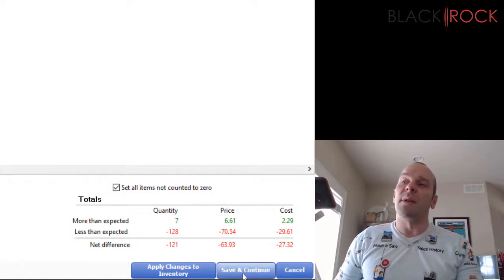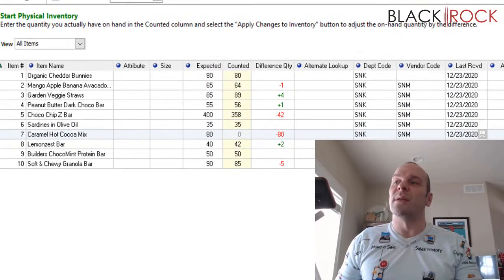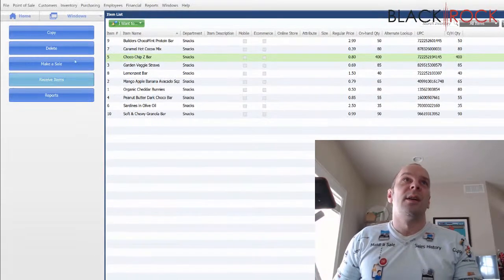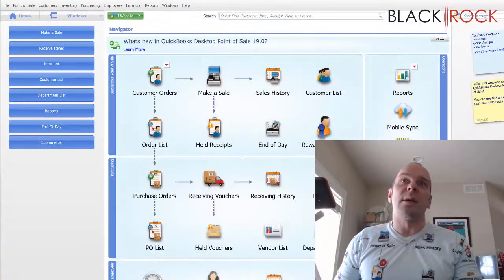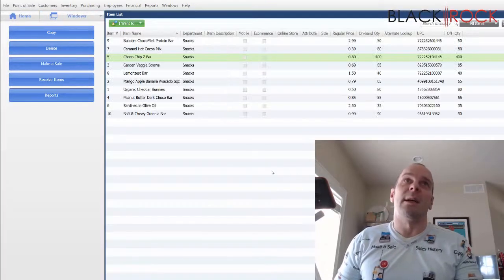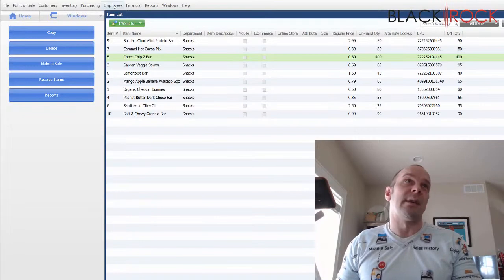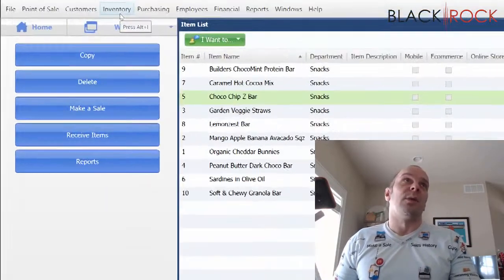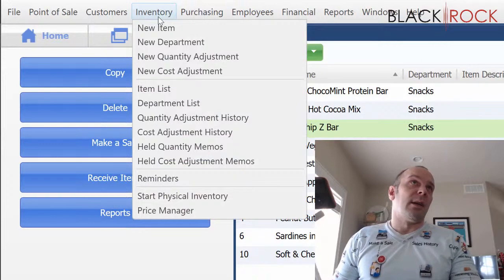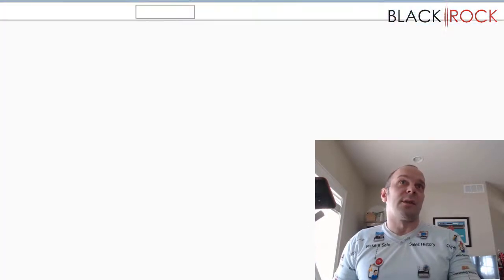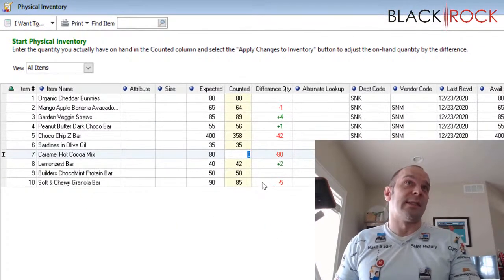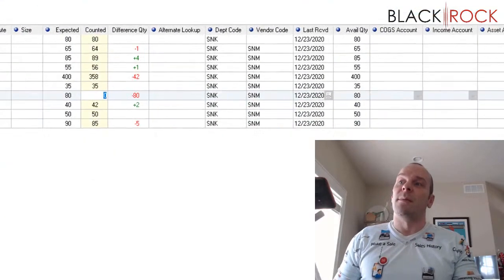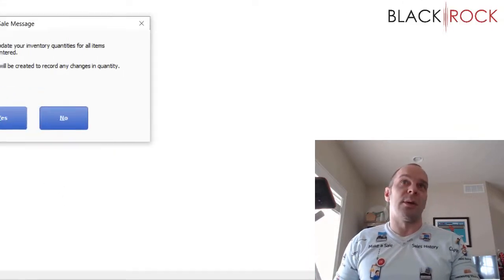But I will point out that you can use the save and continue button to leave this screen. If you hit save and continue, it just kind of saves your progress. If I hit close, it brings me back to my point of sale. I can do whatever I want. I can investigate an item and find out why it's way off by looking at its history. Then I'm going to hit inventory and come back to start physical inventory. All of my progress is saved. And I'm going to apply changes to inventory.